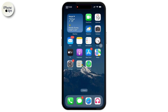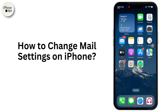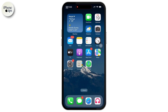Hey everyone, welcome back to the channel. In today's video, I'll walk you through the step-by-step process of changing your mail settings on your iPhone. Whether you want to add a new account, adjust notifications, or fine-tune advanced settings, I've got you covered. Now without further ado, let's get started.